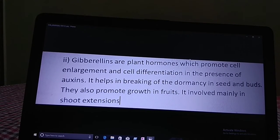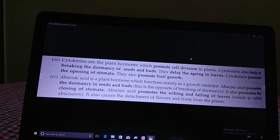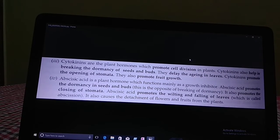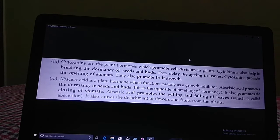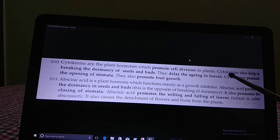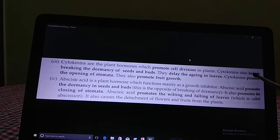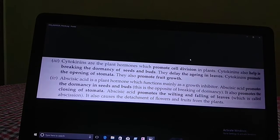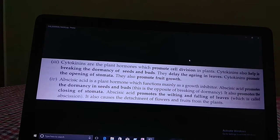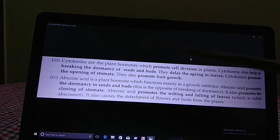Next is another type of plant hormone — cytokinins. Cytokinins are the plant hormones which promote cell division in plants. Cytokinins also help in breaking the dormancy of seeds and buds. They delay aging in leaves. Cytokinins promote the opening of stomata — note that cytokinins only promote the opening of stomata, not closing. They also promote fruit growth.